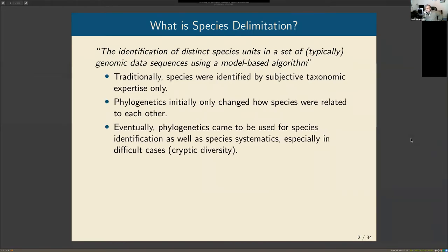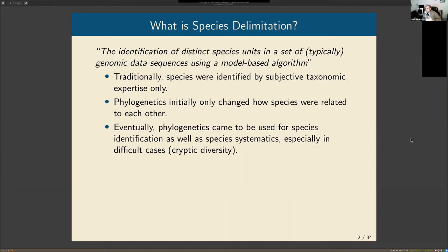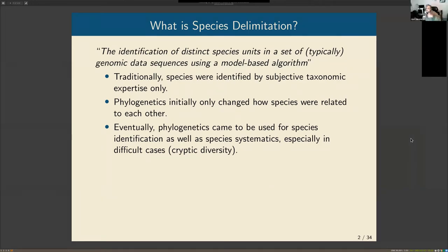Basically it can be thought of as identifying species units. You have a collection of biological samples represented by their genomes or some sort of genomic data. You have samples collected from the field, and the genomic data represents those organisms, which represent populations, and you want to draw circles around them and say this is one distinct species, this is another distinct species.